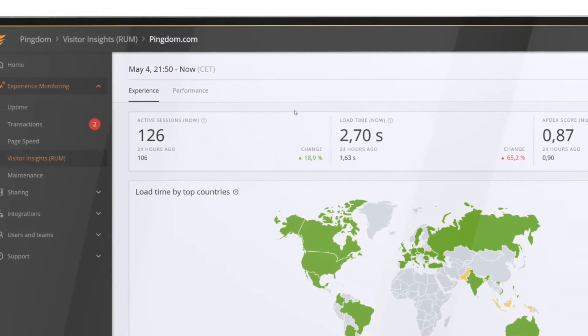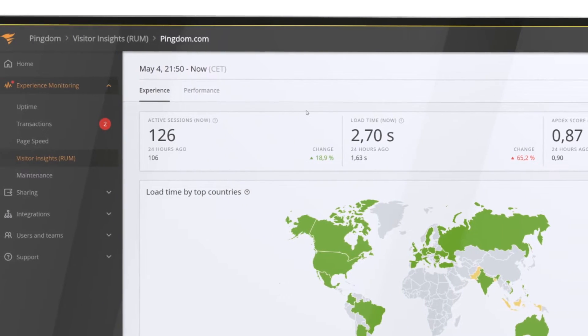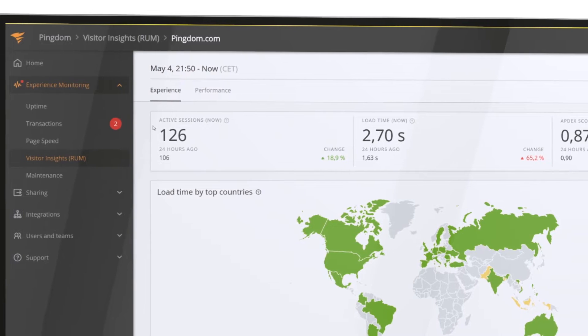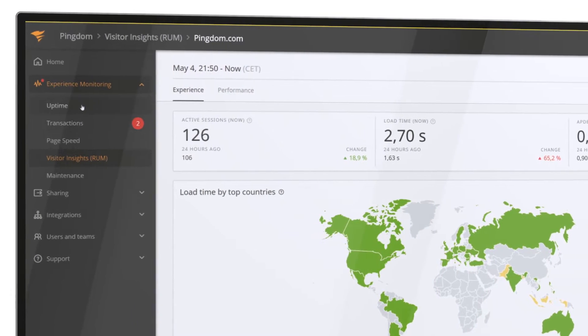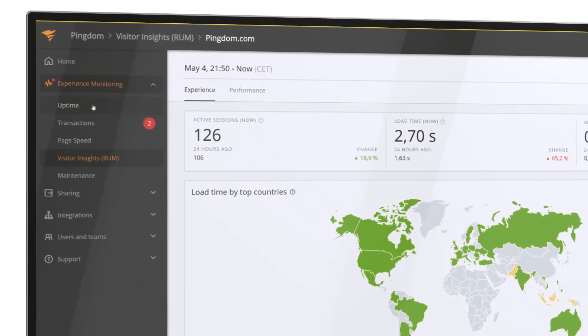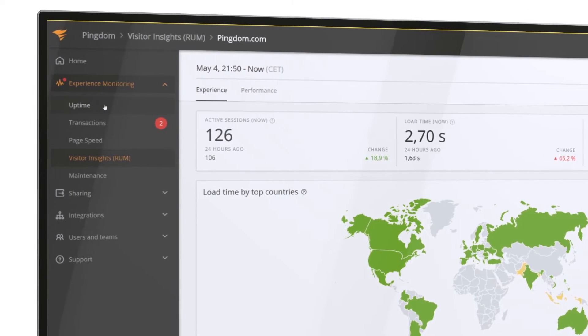When you know where to focus your attention, you can set up page speed, transaction, and uptime checks with Pingdom synthetic monitoring.